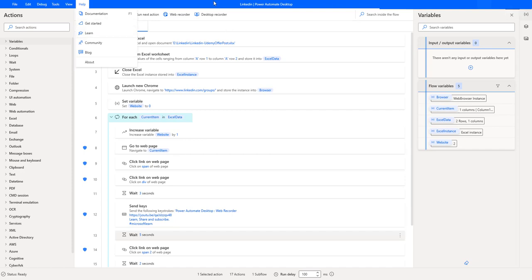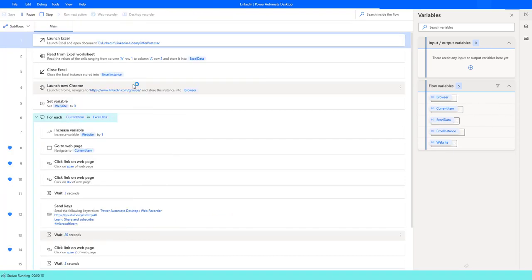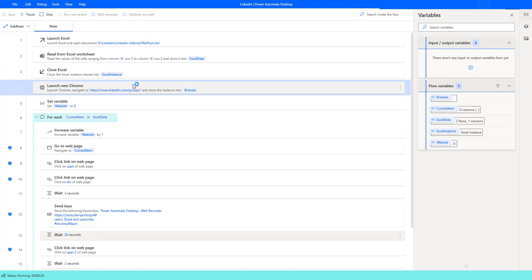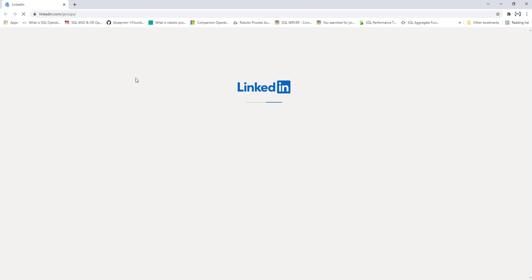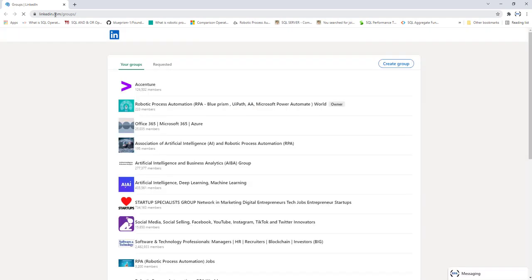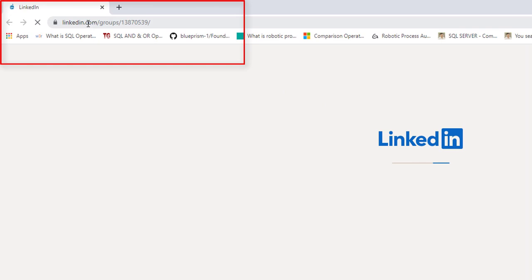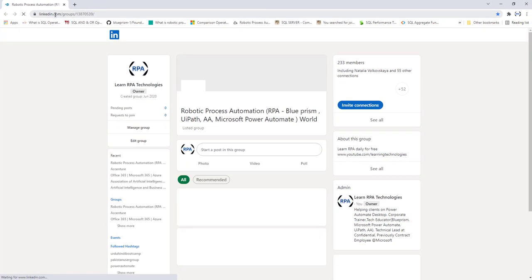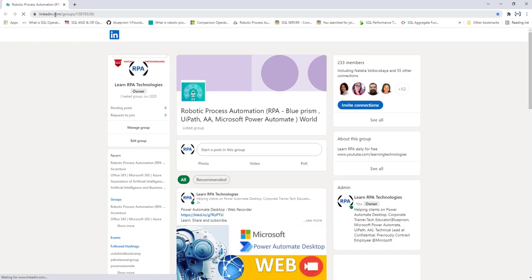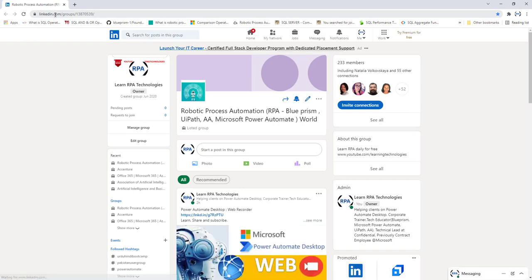Before that, let me run the flow to see how it works. I'll click Run — flow execution started. It is trying to launch Excel and read the data from it using Read from Excel Worksheet. Once done, it will launch a new Chrome using the Launch New Chrome action, and you can see it is trying to open the URL linkedin.com/groups. It then navigates to a specific group — linkedin.com/group/13870539 — using the Go to Web Page action, and will try to create a post using the Send Keys action.